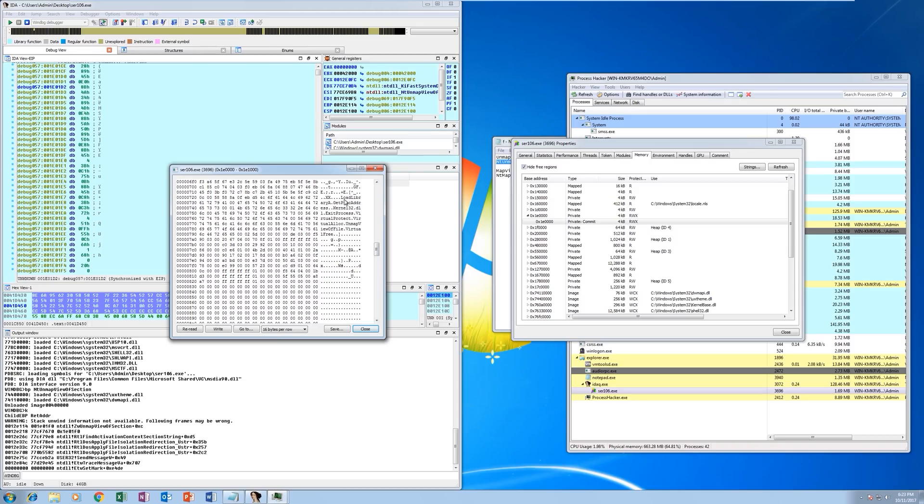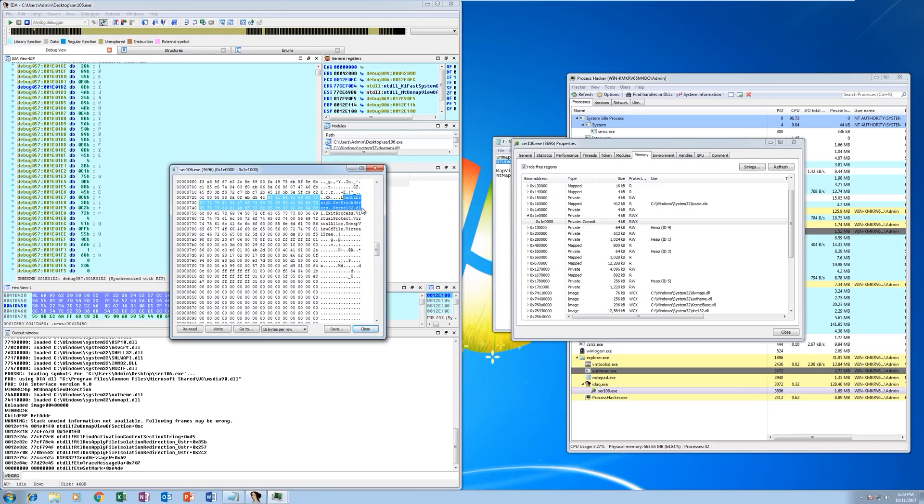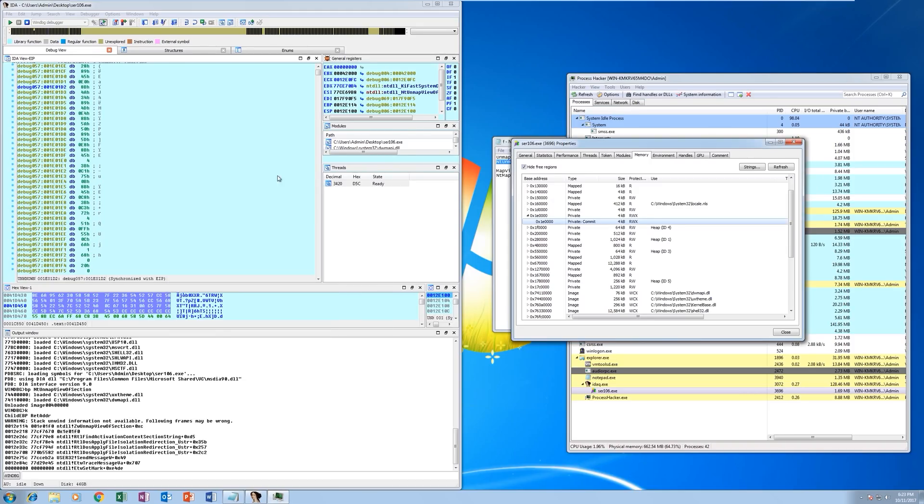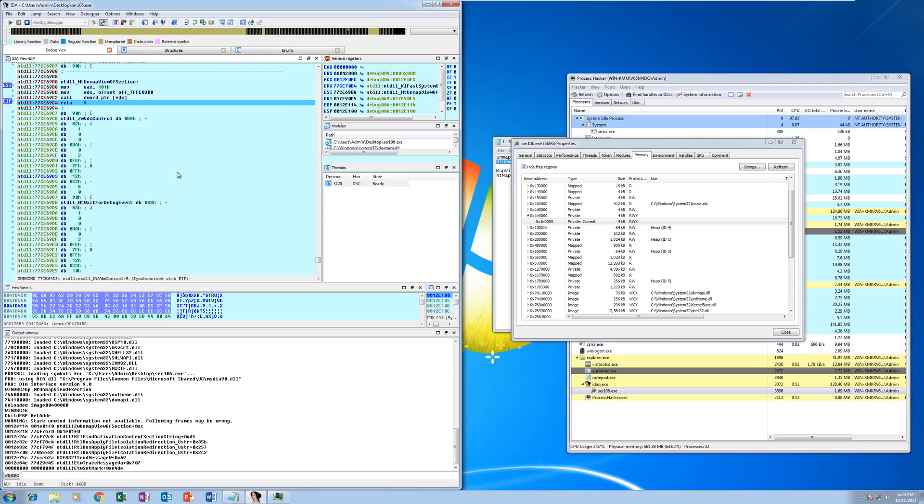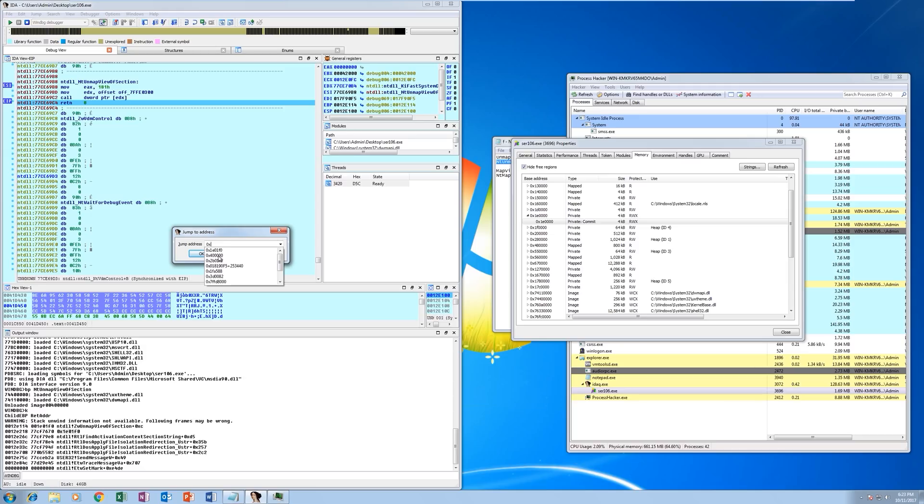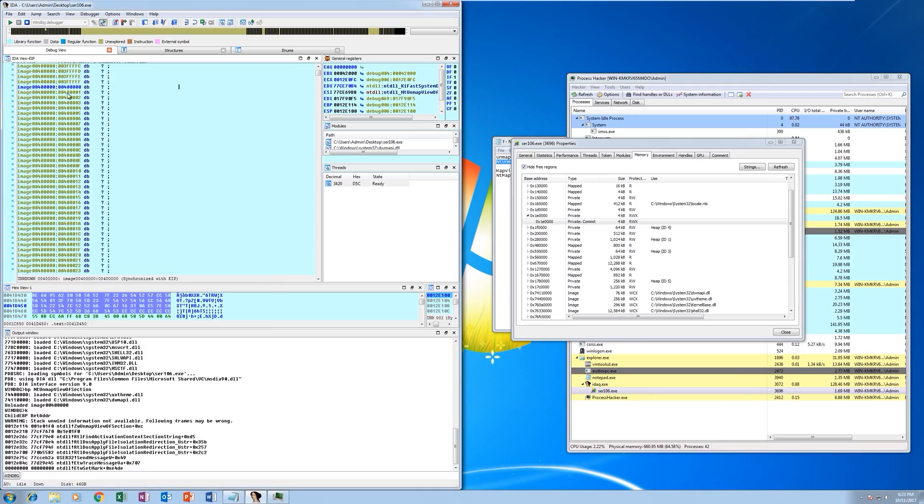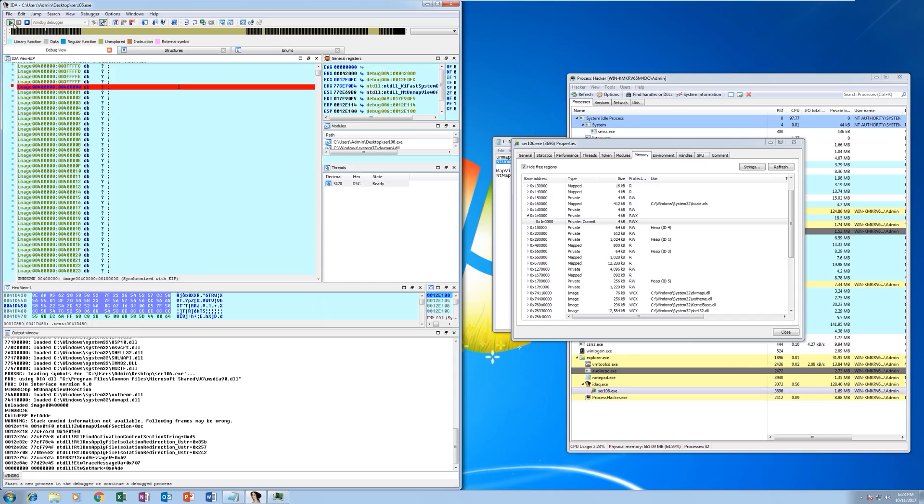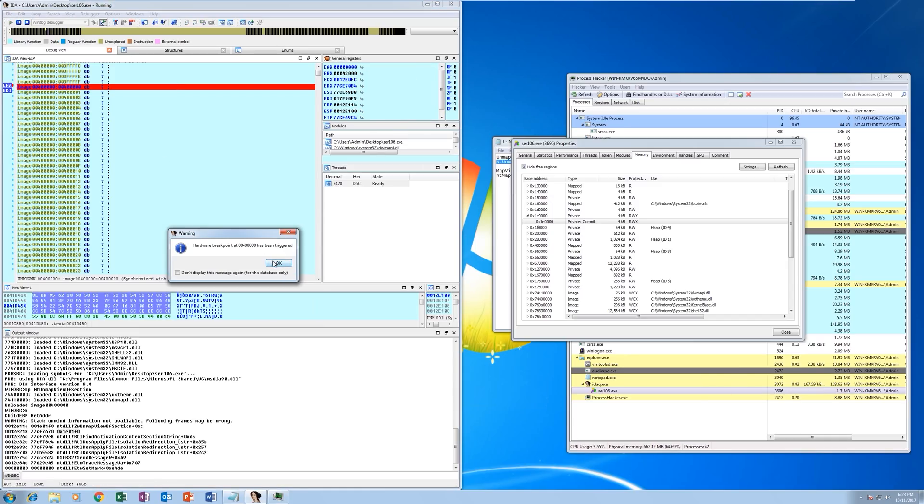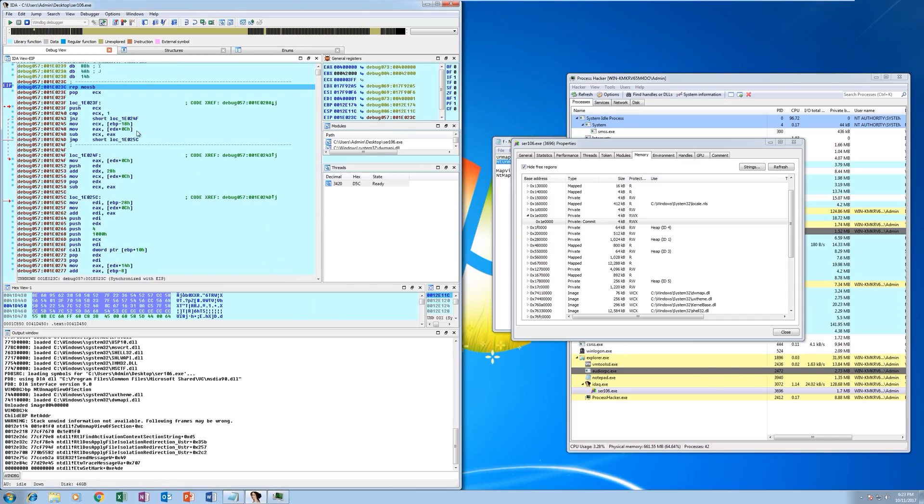You can actually see the imports here. So now that the main application has been unmapped, it's most likely going to write the malicious code at that same base address. So we're just going to go to the 0x400000 base address and stick a hardware breakpoint for read and write and then continue. And that's just been hit as well.